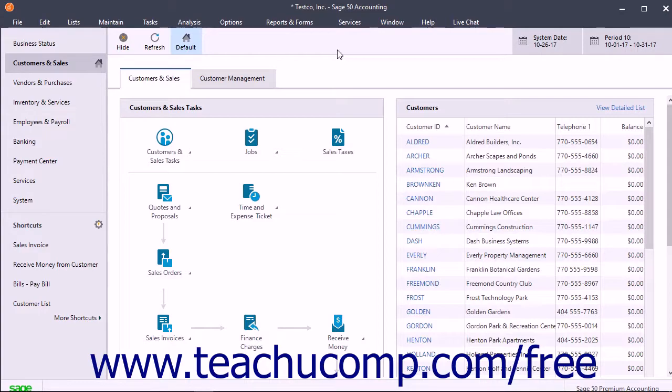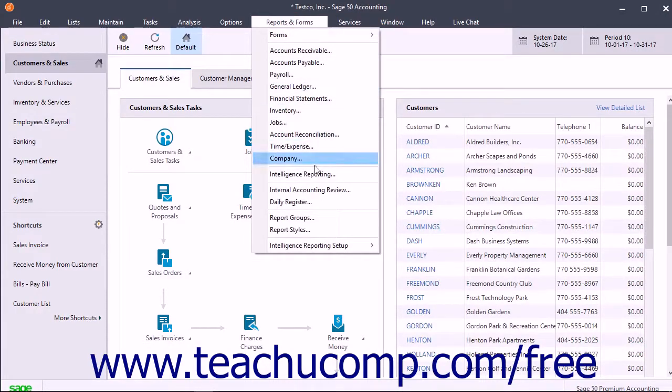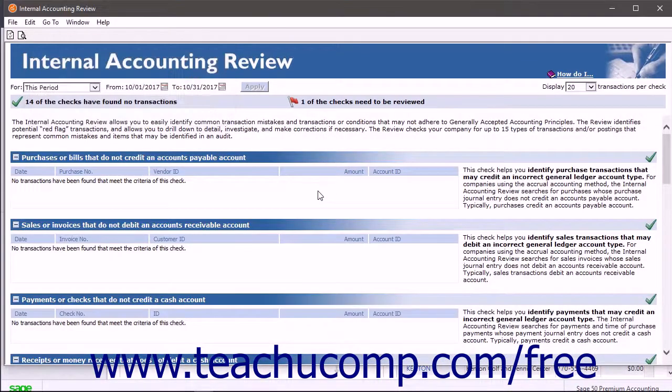To start the Internal Accounting Review, select Reports and Forms – Internal Accounting Review from the menu bar.